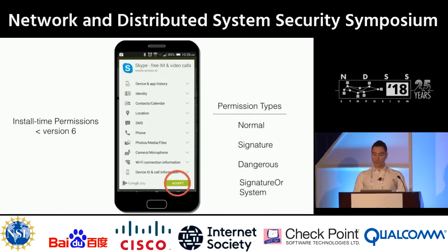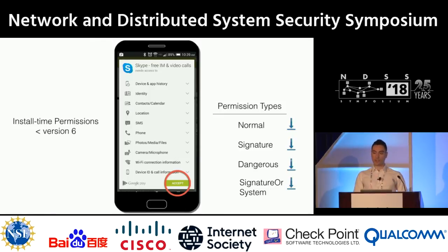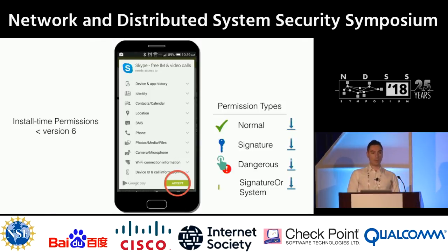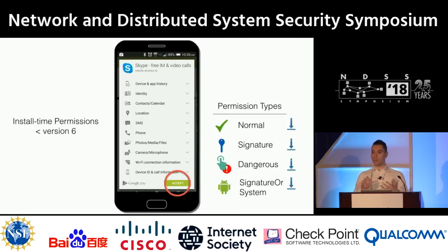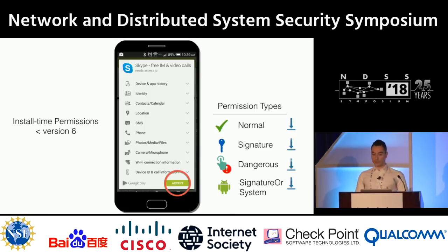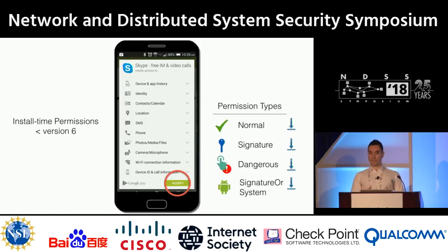On Android, these permissions are categorized based on their protection level in four different classes, and all of them were granted with this scheme at installation time. Normal permissions are automatically granted by the system since they protect non-sensitive resources on the device. Signature permissions can only be granted to applications signed with the same developer key as the application that defined the permission in the system. Dangerous permissions can only be granted by the user, and signature-system permissions are only granted to applications signed with the platform key. These are system services and system applications.